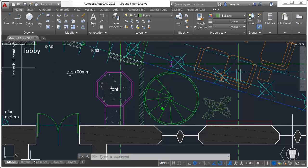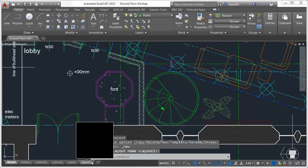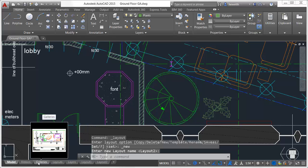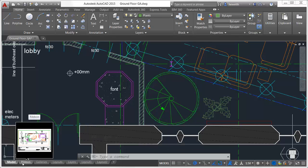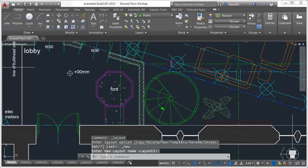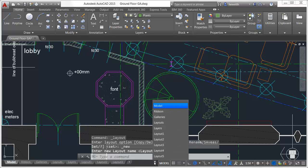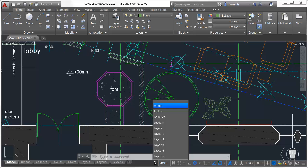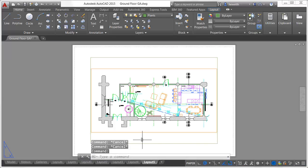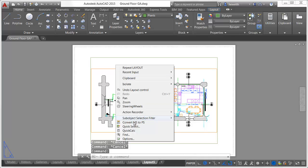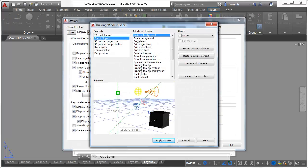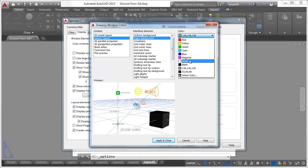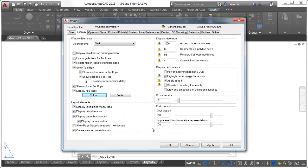Layout tabs are enhanced in AutoCAD 2015 to include a new plus icon for quickly adding new layouts. A tooltip displays the layout name in addition to a preview image when you pass the cursor over a layout tab. An overflow menu provides easy access to layouts when they extend beyond the width of the display. The appearance of layout sheets has been updated and a new color option, accessible from the colors button in the Options dialog box, enables you to control the paper background color, which has been set to a medium gray to help reduce eye strain.